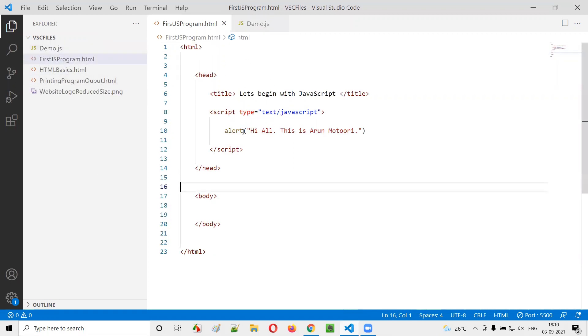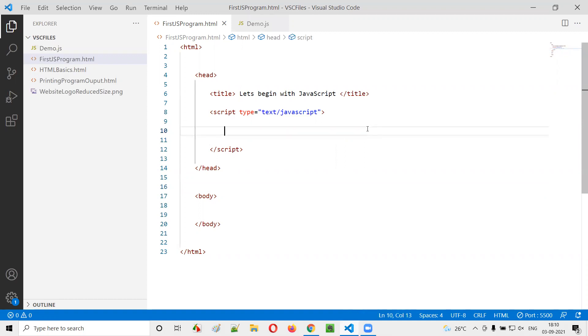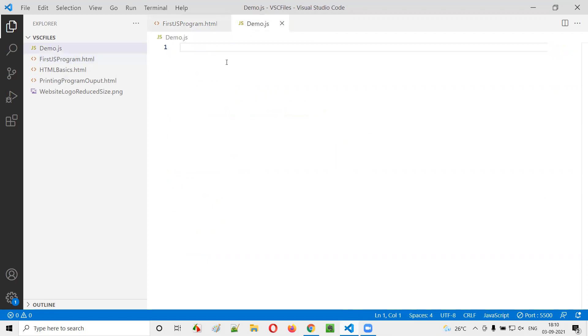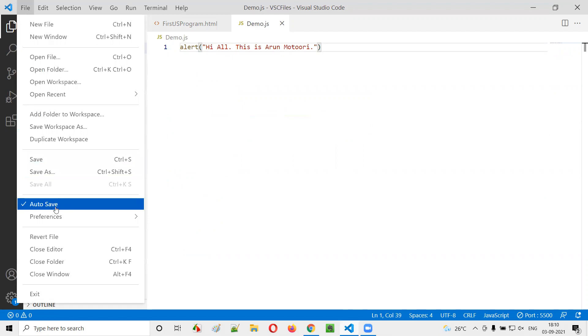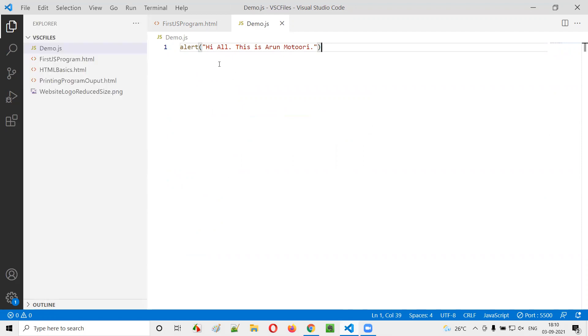Now what I will do is I will just move this particular alert, whatever the JavaScript code is there inside this HTML, I'm just moving it to a separate file like this. It's done. It will be auto-saved. I selected this auto-save option, so I don't have to save every time.